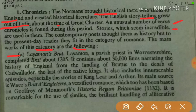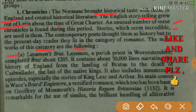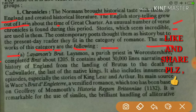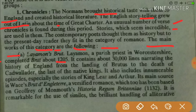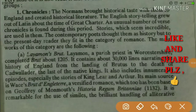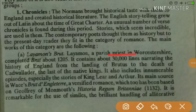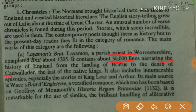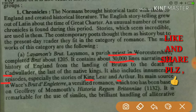The first important chronicle is Layman's Brut. Layman was a parish priest and he completed Brut around 1205. This work contains about 30,000 lines. The story covers the landing of Brutus to the death of Cadwallader, the last of the native kings. It also includes innumerable episodes, especially the story of King Lear and Arthur.